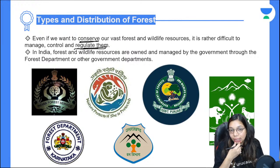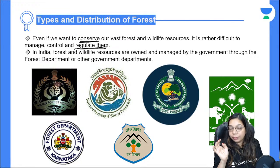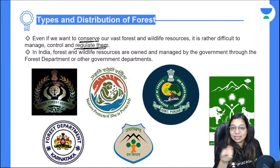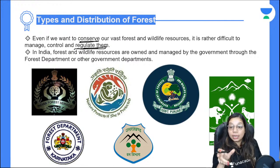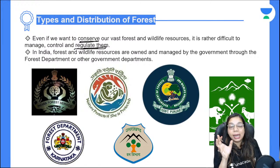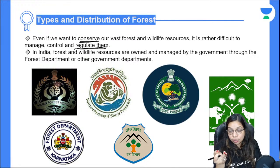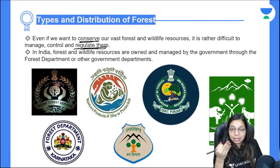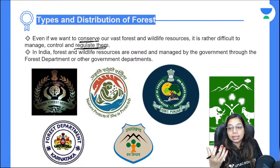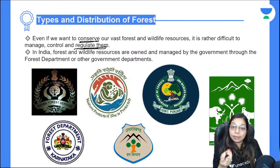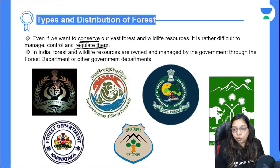Forest is like a joint family — it has so many types of creatures, plants, and animals living in it. Plus, many people are dependent on the forest: tribal communities, the government which gets resources from forests, businessmen and industrialists who get raw materials, environmentalists trying to save it, and local communities living there. So there are many stakeholders.